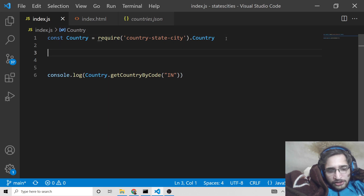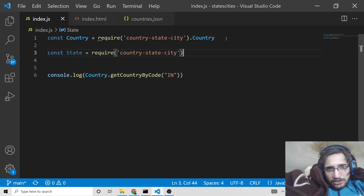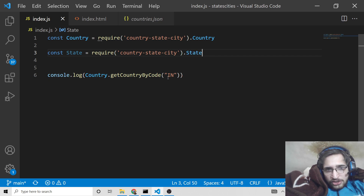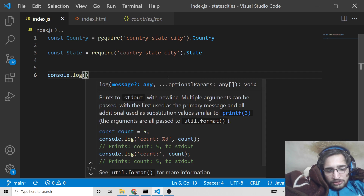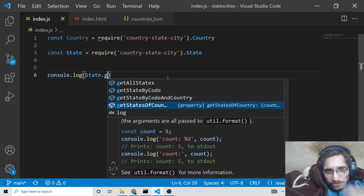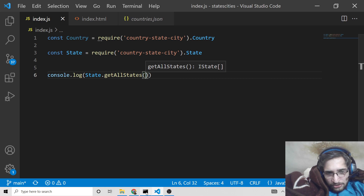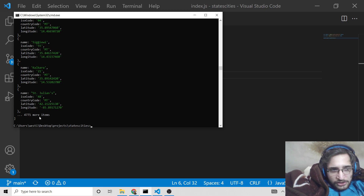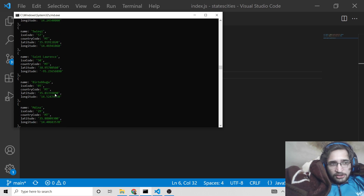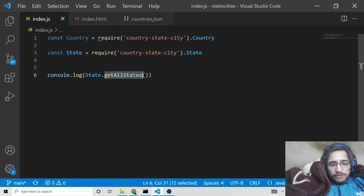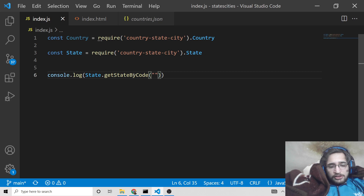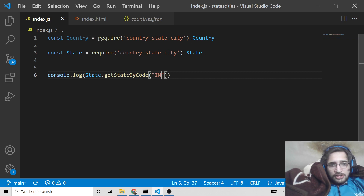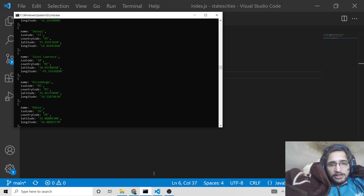Similarly you can use the state module. You require country-state-city dot state, then change the console.log to use state. This contains four methods — the first is getAllStates, which displays all the states in the world. You will see 4,771 states with information like ISO code, country code, latitude and longitude. To filter, use getStatesByCountry and provide the country code — for example IN for India.